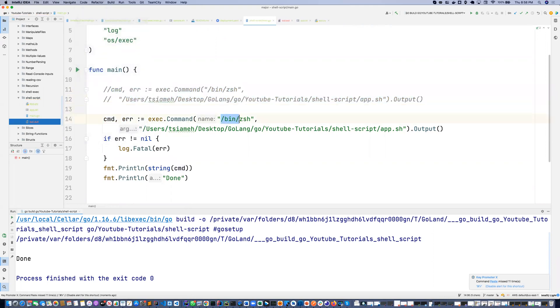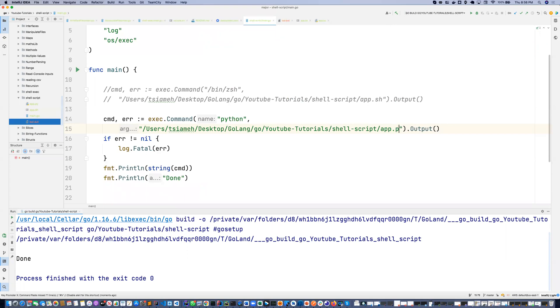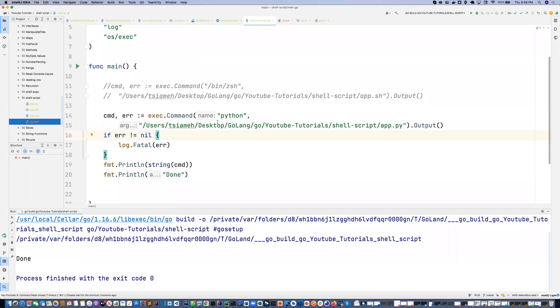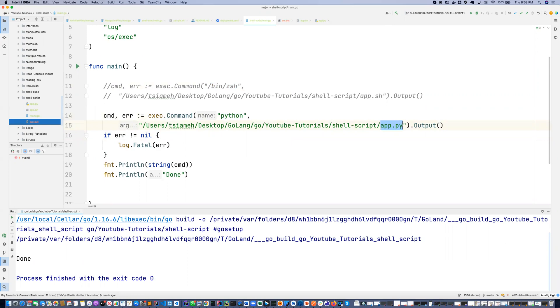So what I'm just going to do is use the command python and then we pass in app.py. Everything stays the same. I just change this bin/zsh to python and then I change the app.sh to app.py.